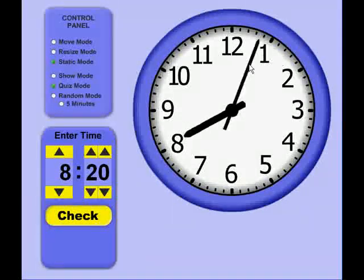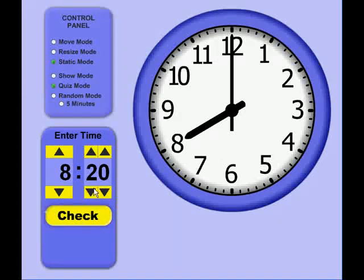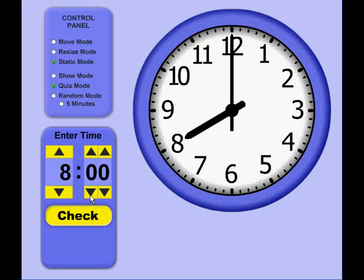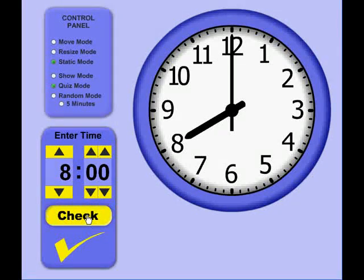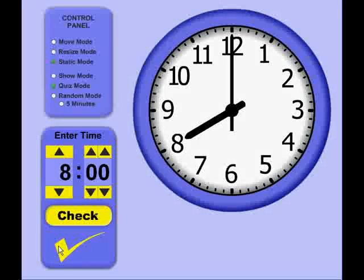If I set the time to 8 o'clock, and the student guesses 8 o'clock, click the Check button, they get a checkmark to indicate that the answer is correct.